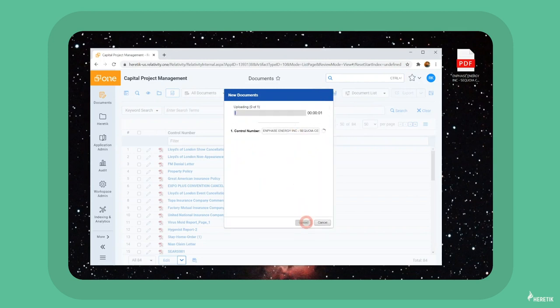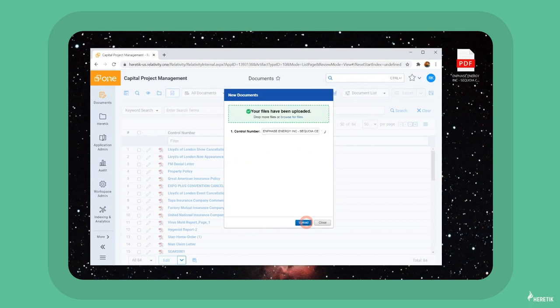As these documents are being uploaded, they're automatically analyzed by Heretic's capital project management models to find the insights we need. Let's jump into the results.